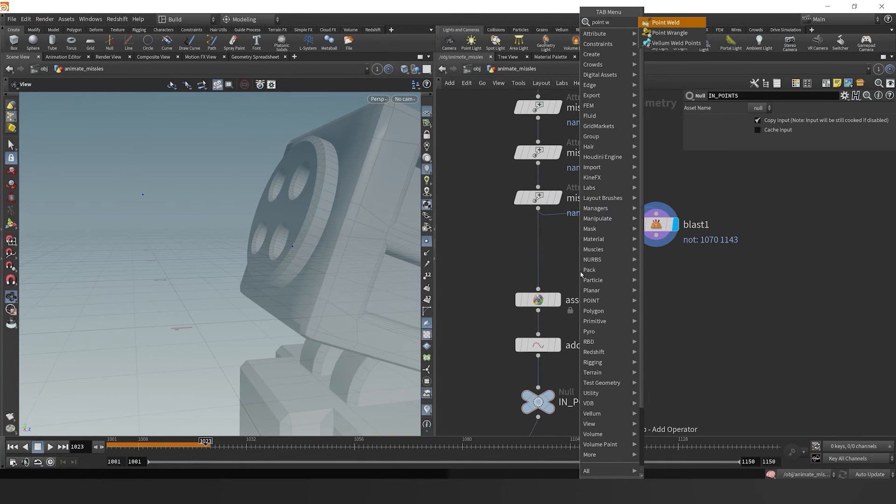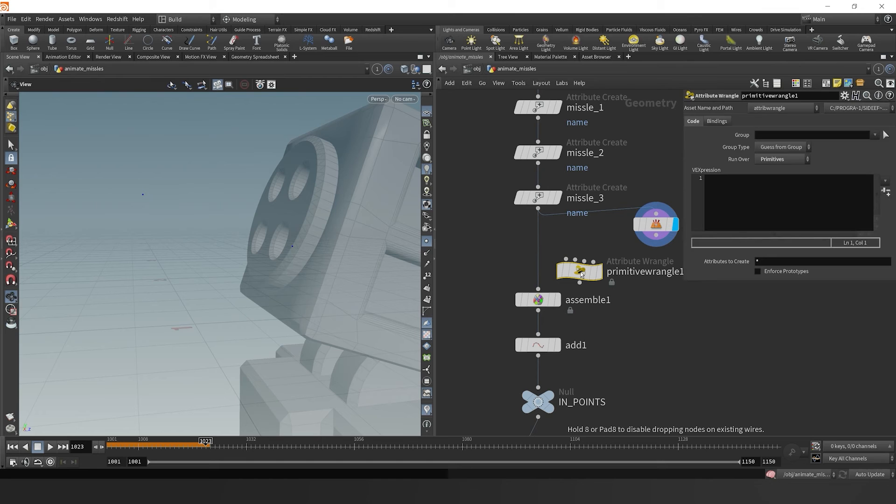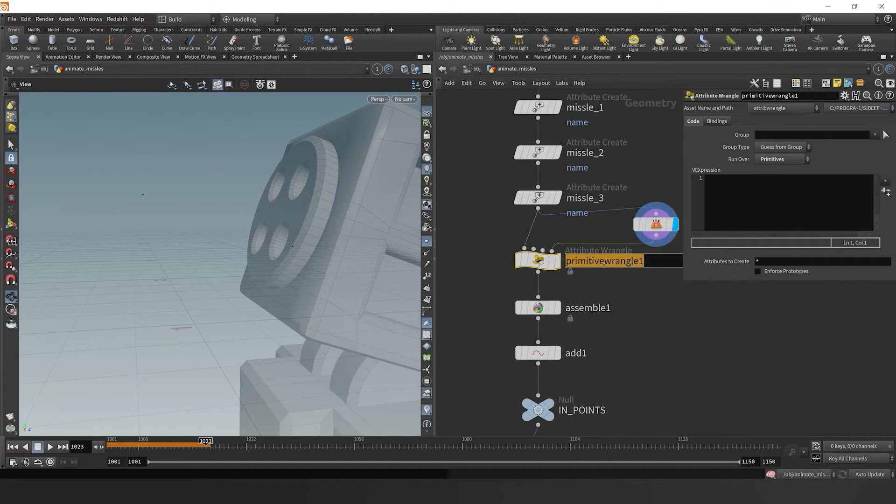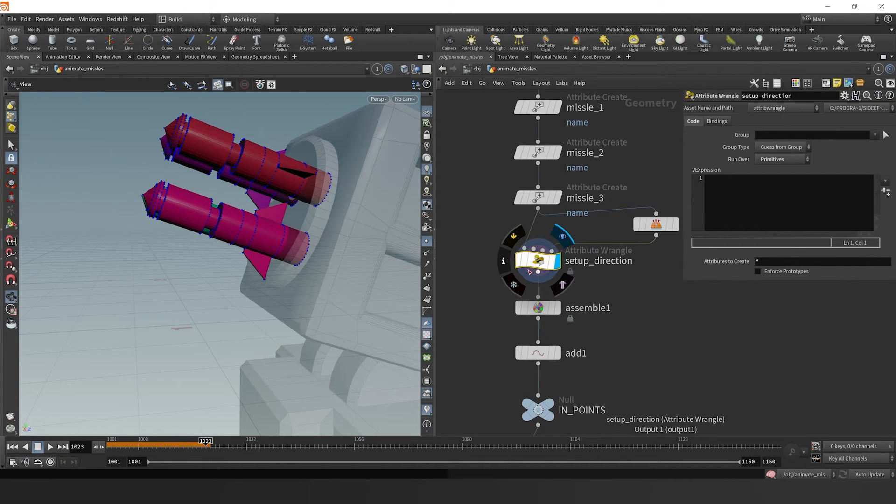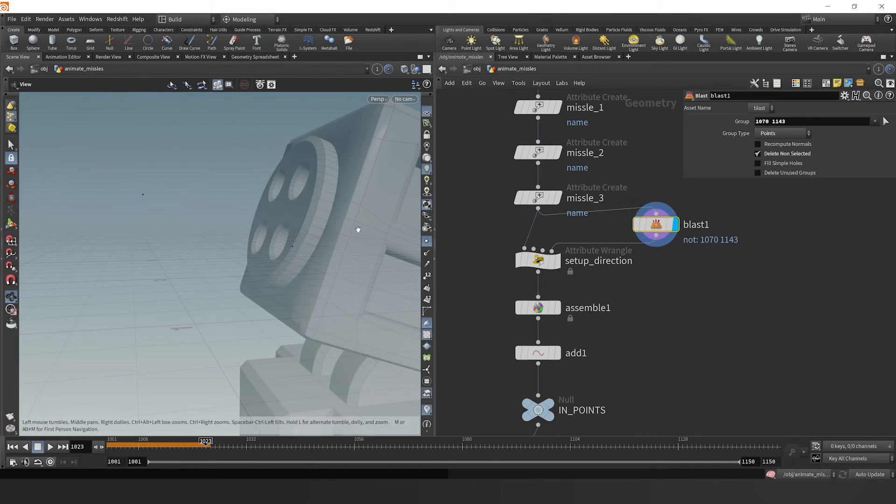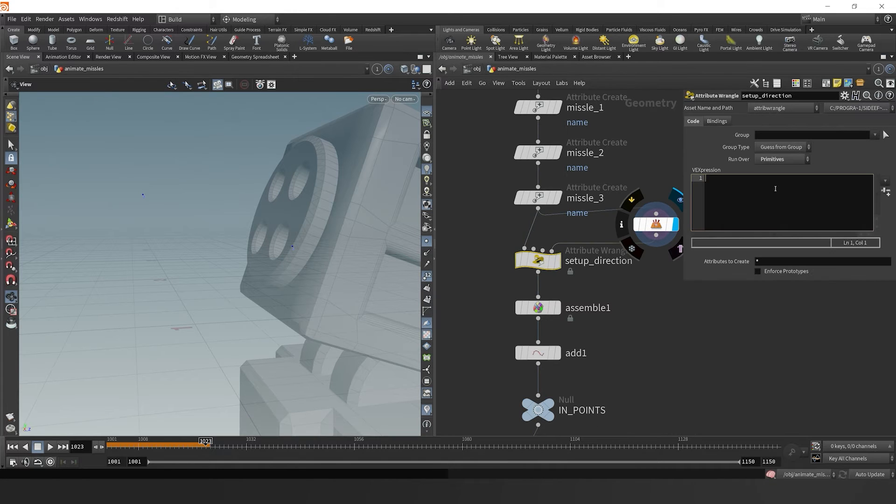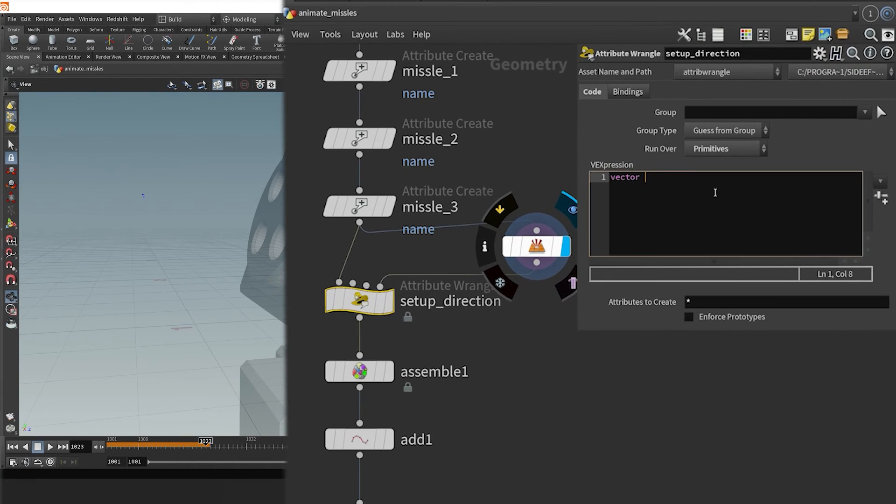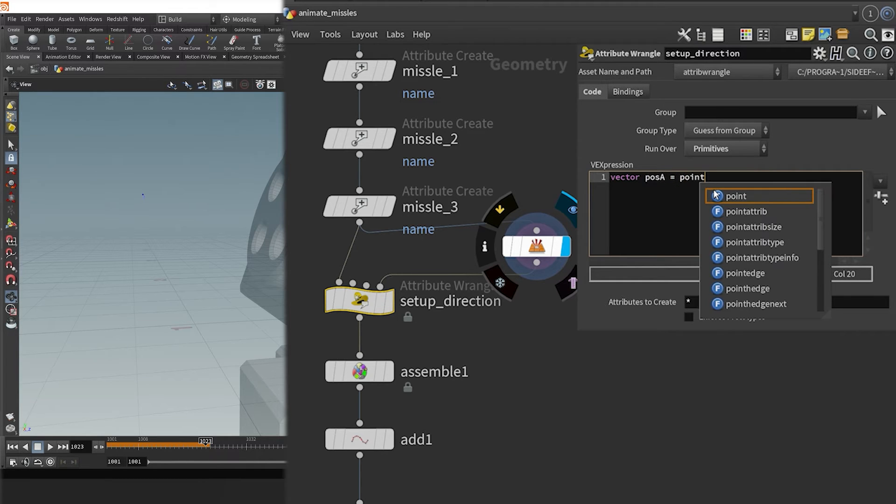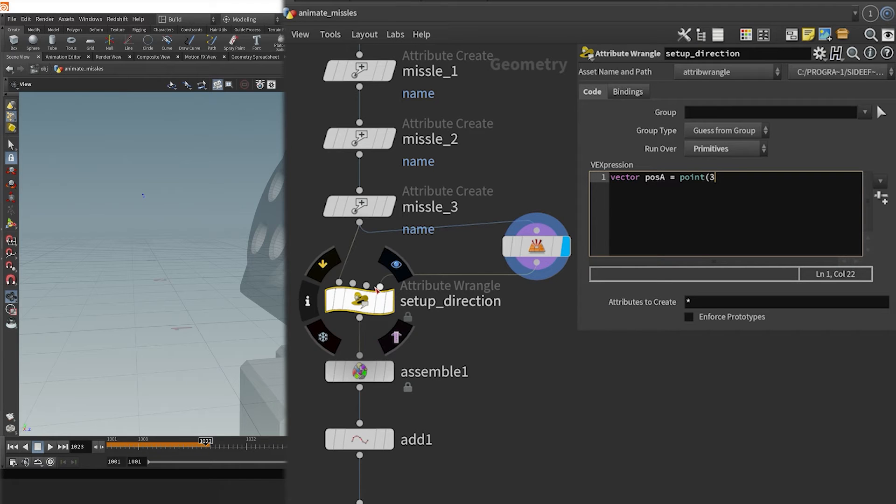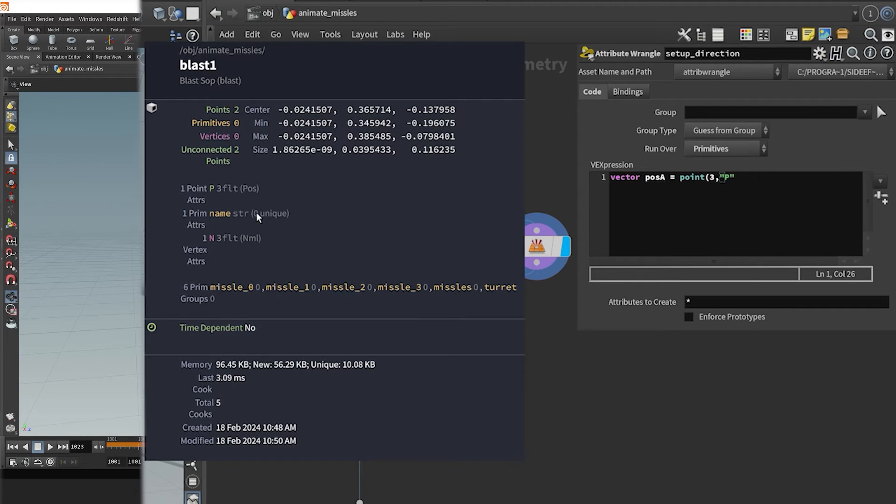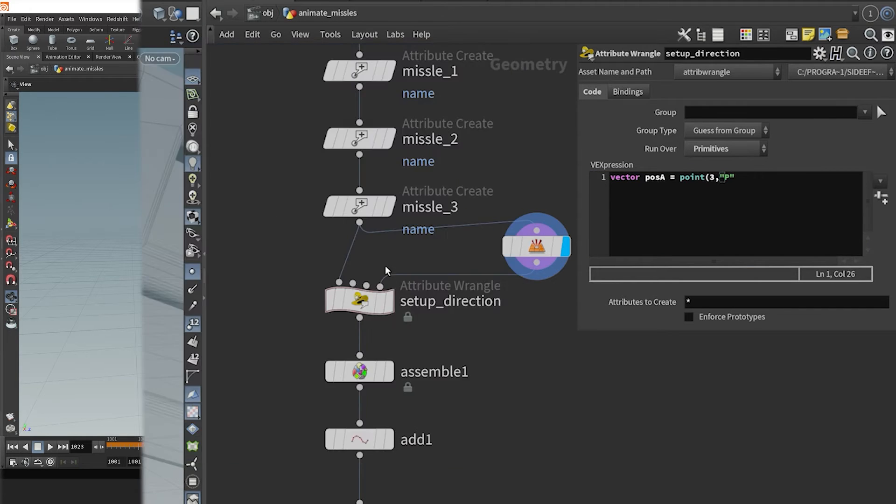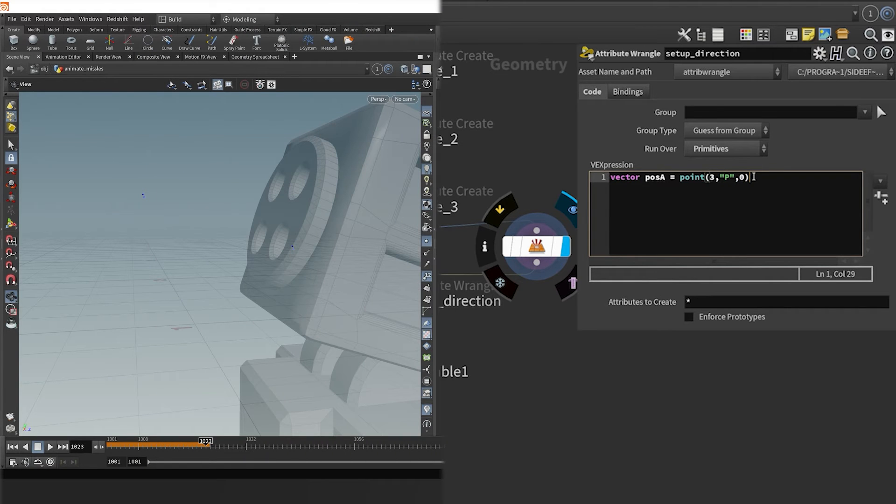I'm going to drop down a point wrangle. I dropped down a primitive wrangle, that'll work. We're just going to operate on the primitive. We'll call this set direction. I want to go to our blast node. If we toggle on just our point numbers here, we can see these tiny zero and one, we want to reference those. I'm going to type down vector pose a position a is equal to our point. We want to get the third input. So zero, one, two, three, we want to get the third input, and we want to get the position attribute, which is called p in Houdini. So we've got the position and now comma zero, getting point zero right there.